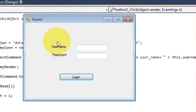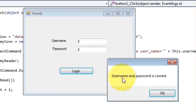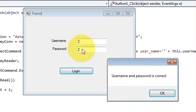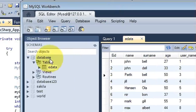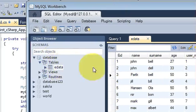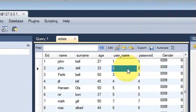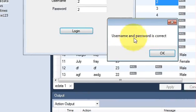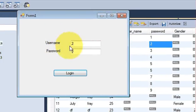I have created a form which has username and password fields, and when I enter username and password and press login it tells me that the username and password is correct. This username and password is checked against the MySQL database. I have database1 and in that a table called eData with username and password columns — and it says the username and password is correct.